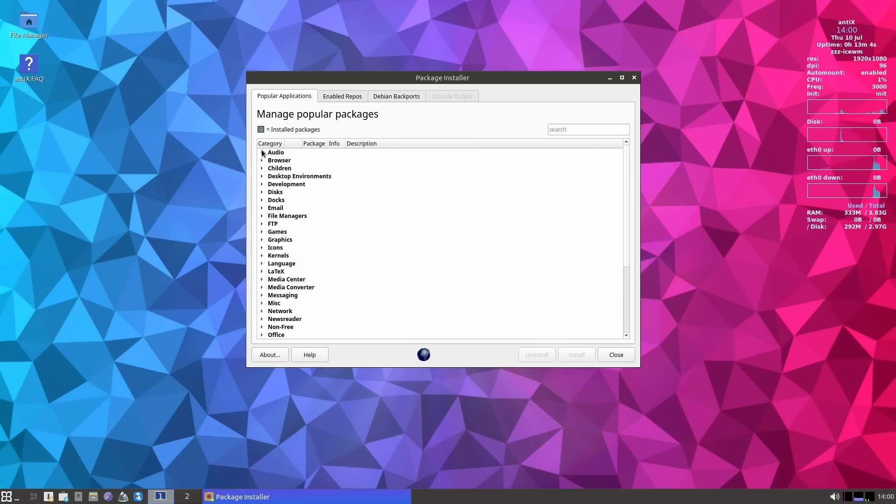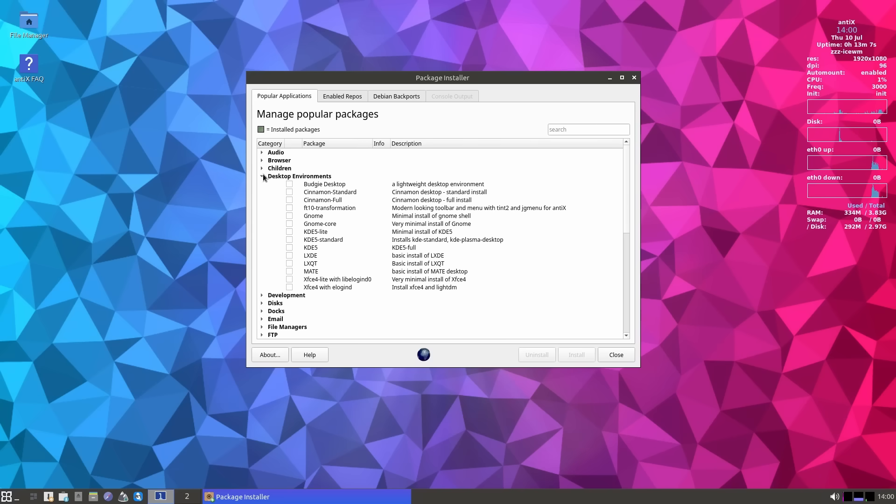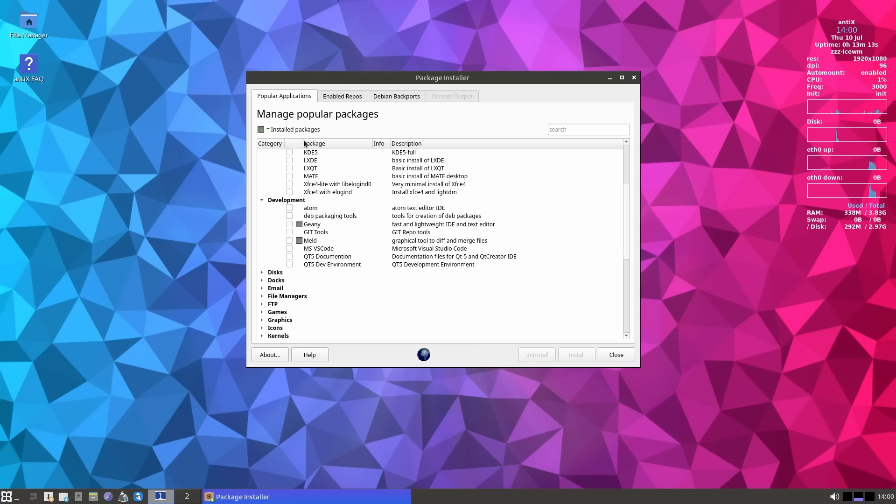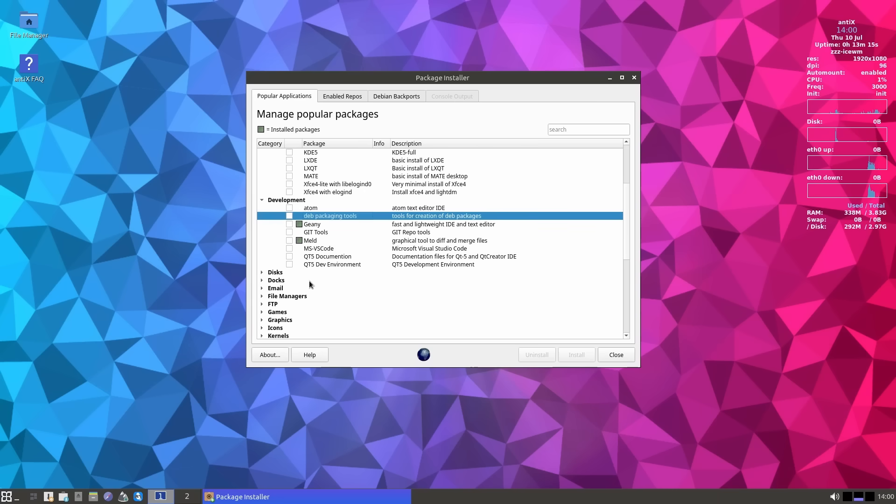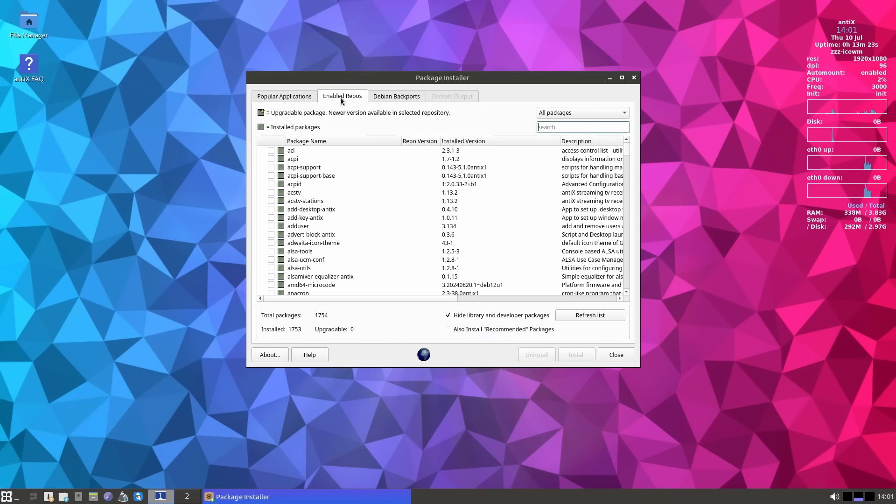But when you want speed, this is where Antics delivers. It runs on pretty much anything that can turn on and the system itself is very smooth. Antics is a very unique system. It's a no-nonsense piece of software that breathes a new life into old computers. It gives you a stable, high-performance system and lets you build whatever you want.